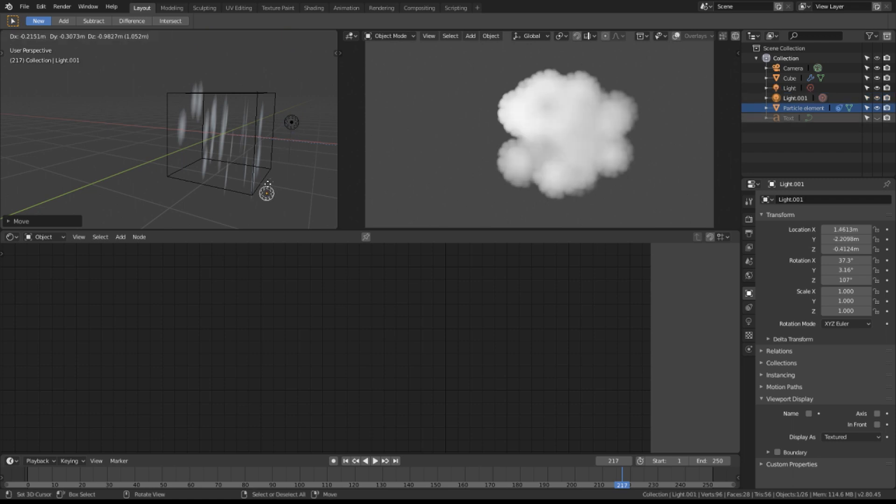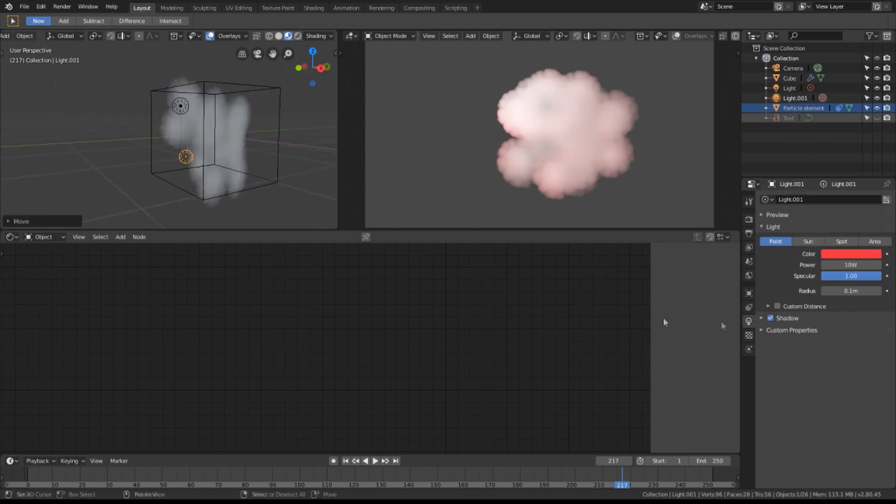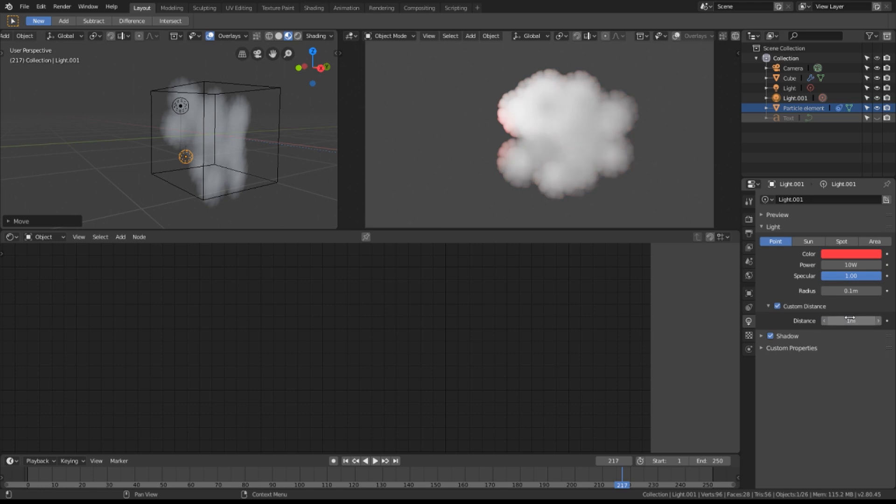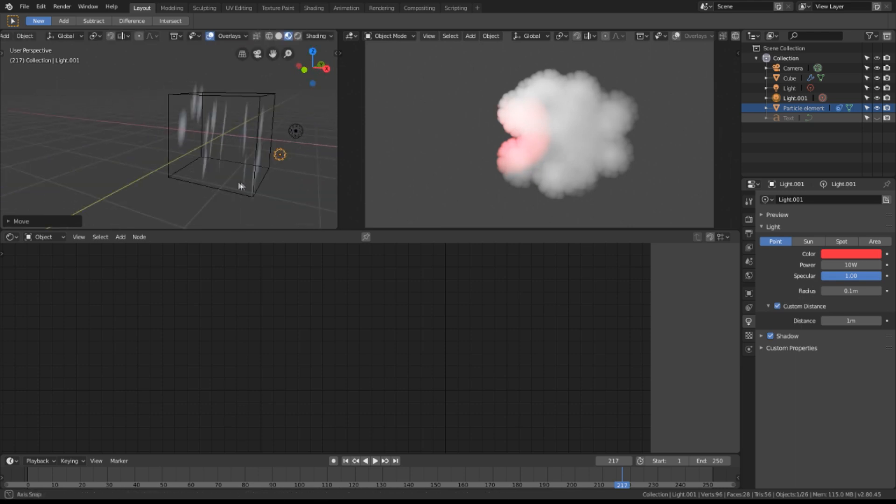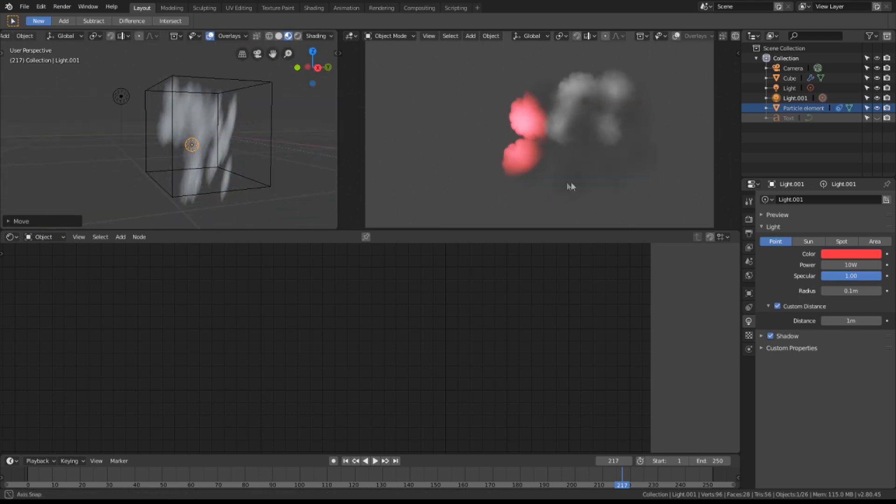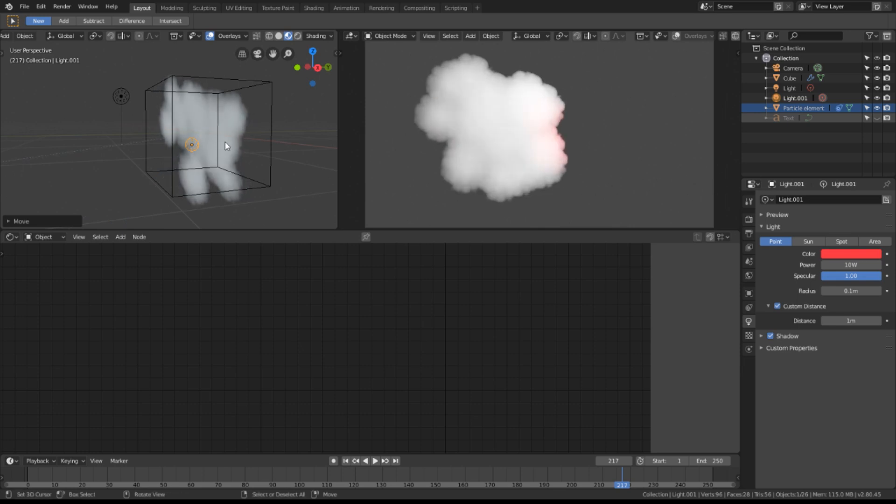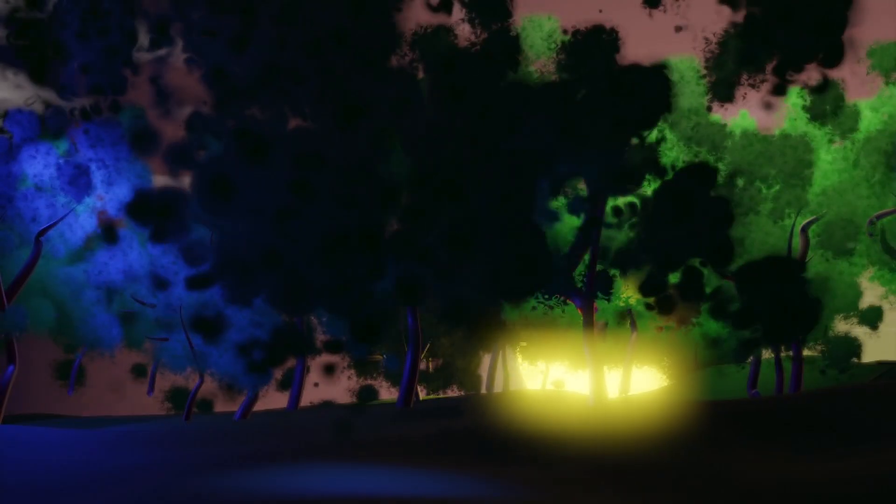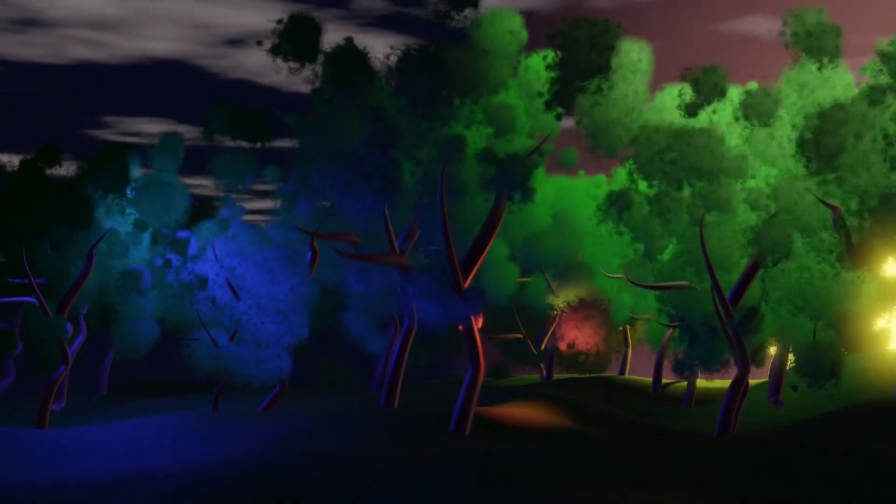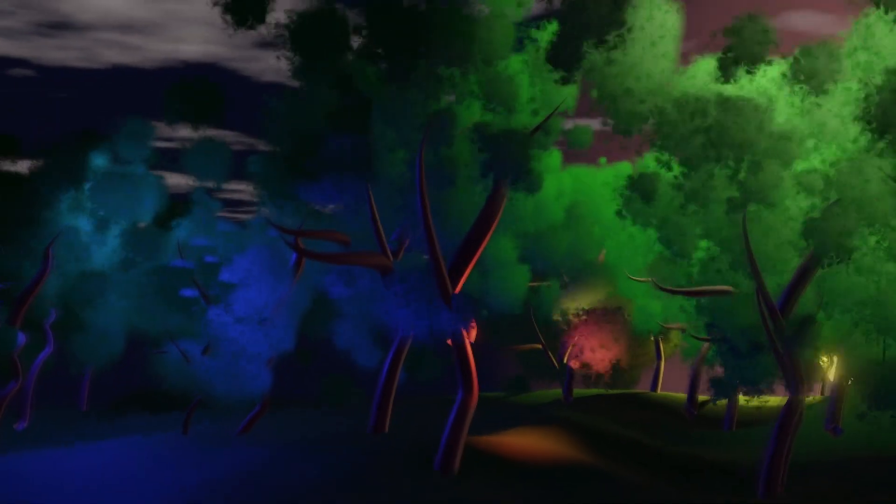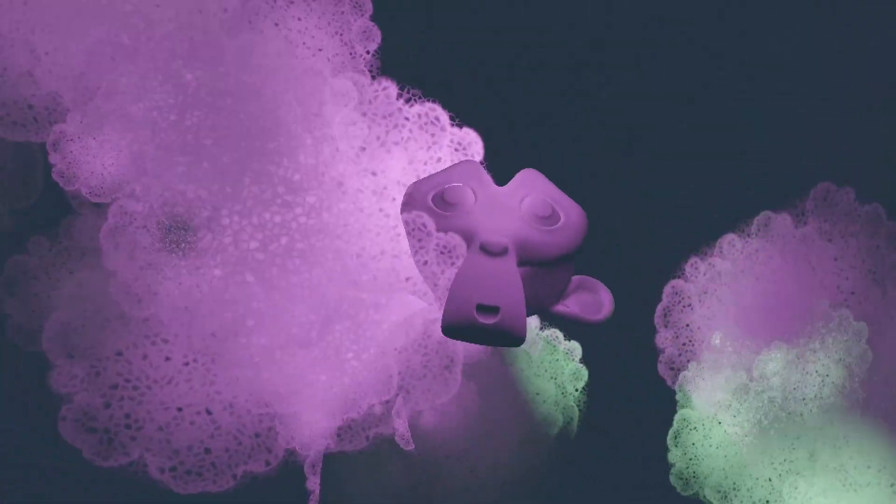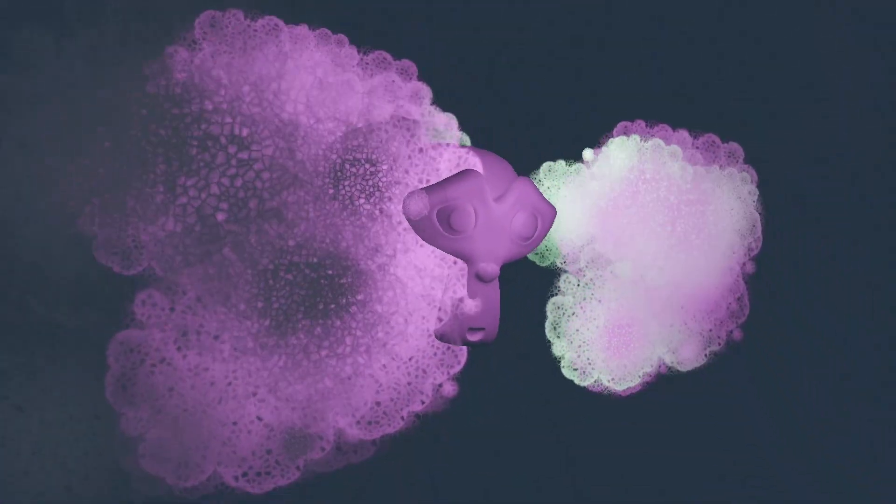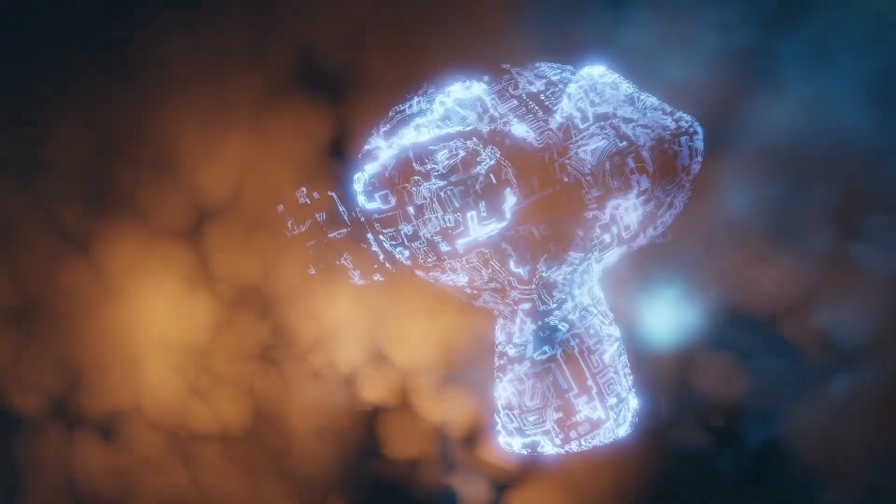If I duplicate this light and change its color and make a custom distance, you can get a very easy to art direct effect. Good for lightning or alien lasers and what have you. And here are some other examples of what you can achieve with this technique. Using as many or as few particles as you like, you can interact with them very effectively using lighting in your scene.